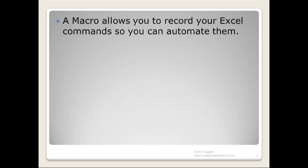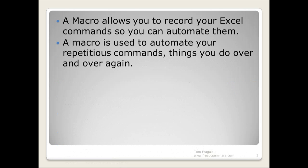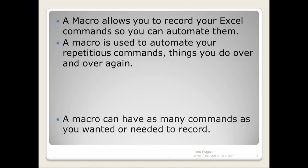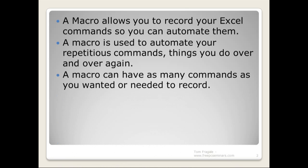A macro allows you to record your Excel commands so you can automate them. A macro is used to automate your repetitious commands, things you do over and over again. And a macro can have as many commands as you want it or need it to record.